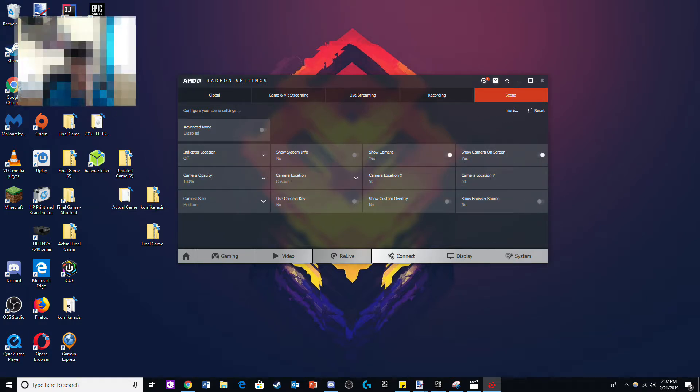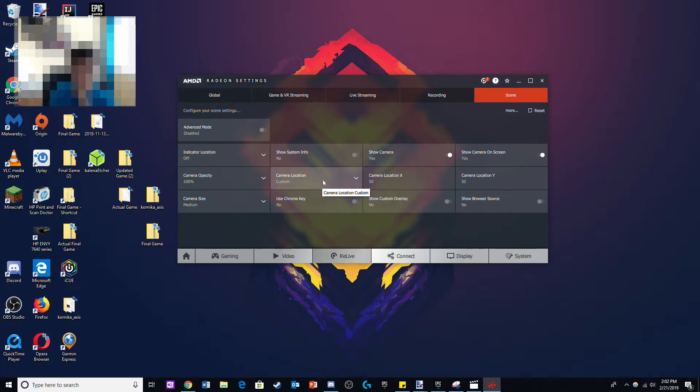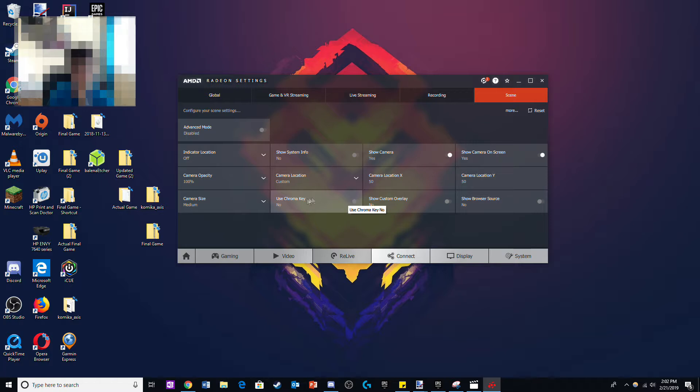From here you can adjust the settings. You can change where the face cam will be located and the size of the face cam. Do not change the chroma key option as that's only if you have a green screen.